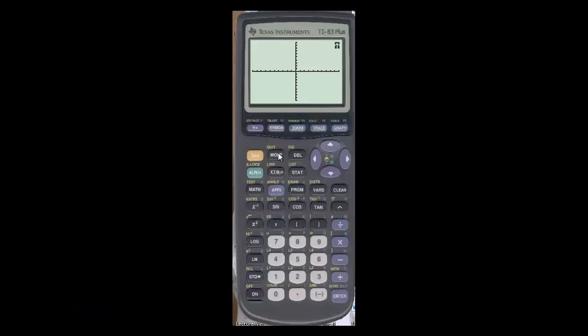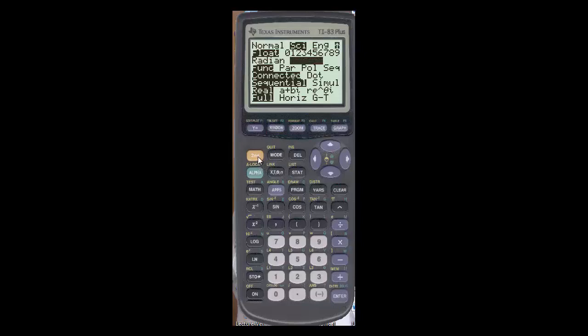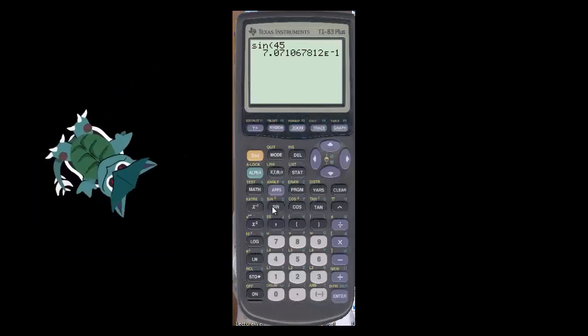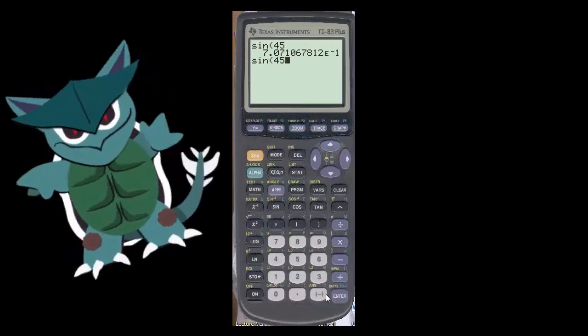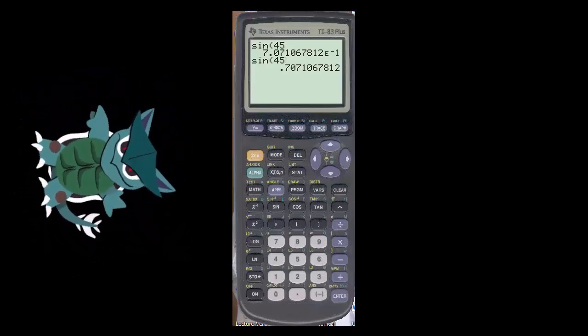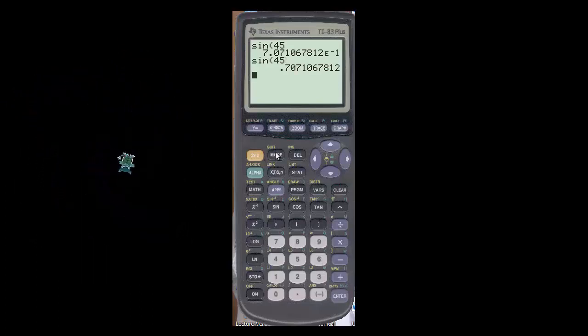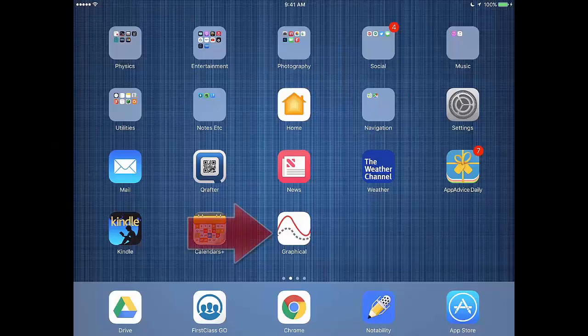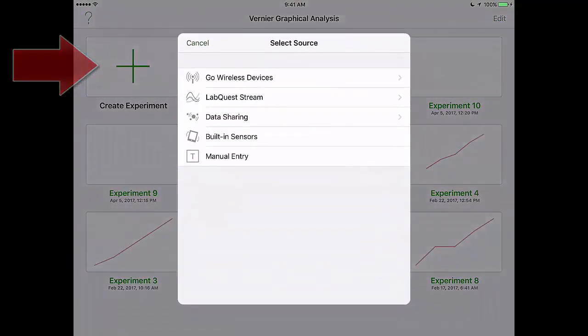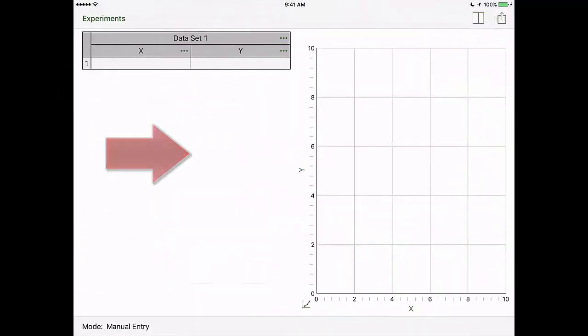Once you've recorded all of the angles that your laser makes with the normal, you'll need to find the signs of those angles. In order to do that, you need to be in degree mode in your calculator. You can reach degree mode as you see on the screen here. Once your signs have been calculated, you can go to your iPad, open graphical analysis, click create experiment, and choose manual entry.